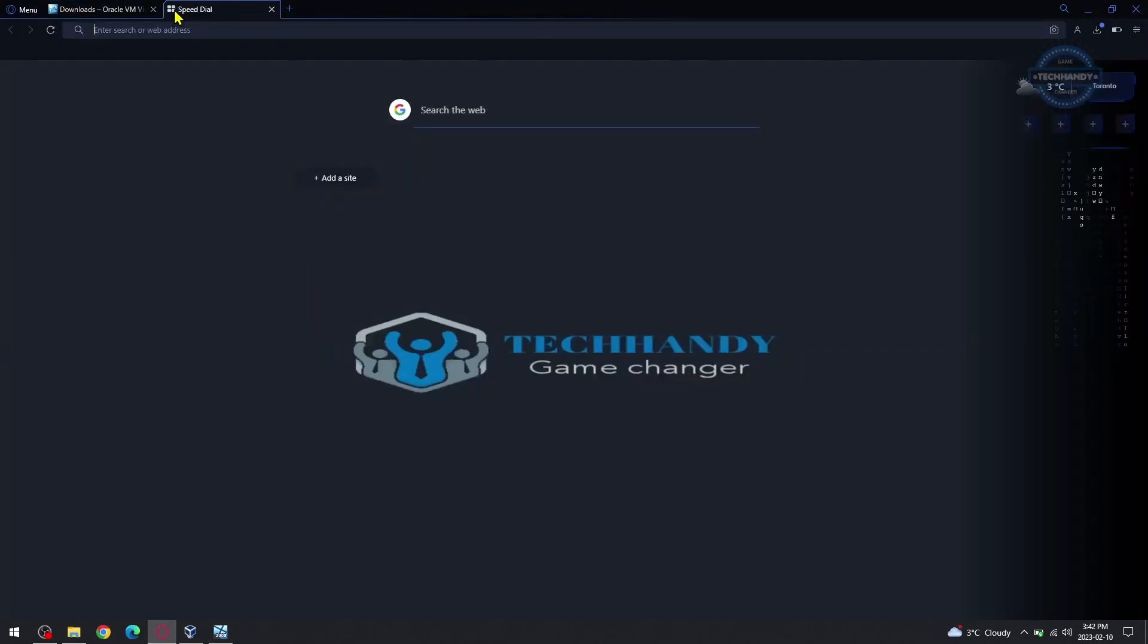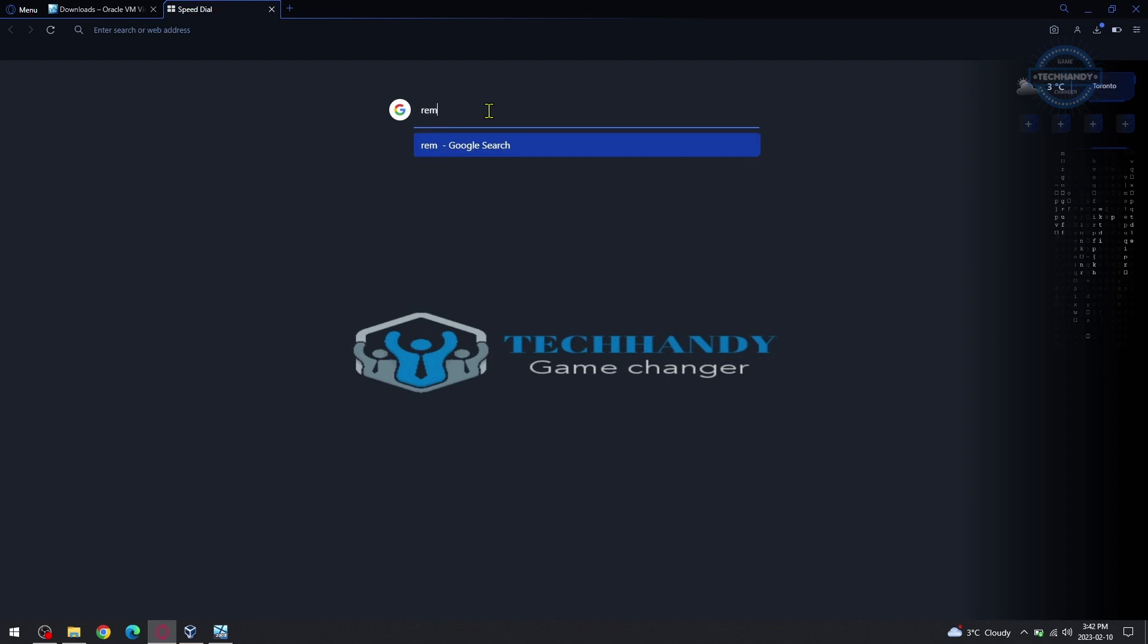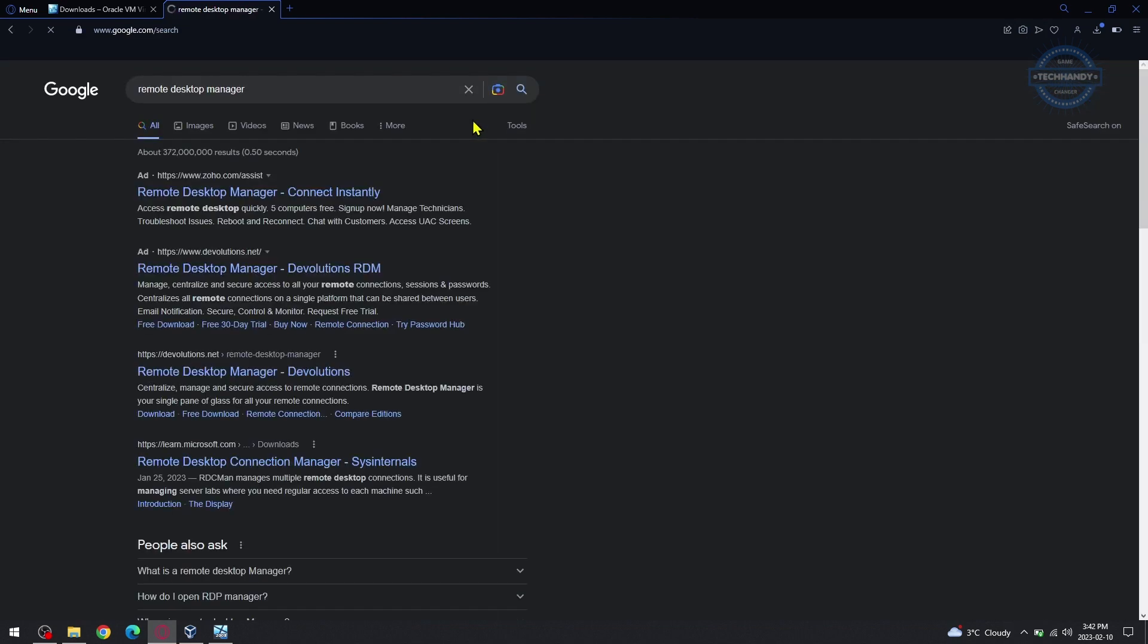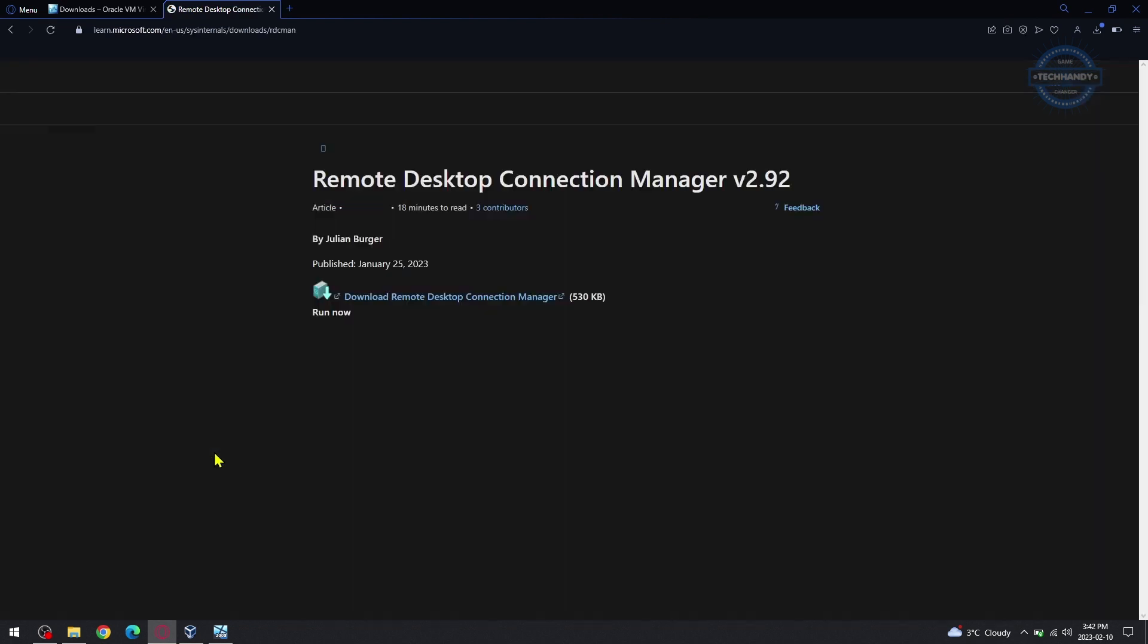Lastly, let's download Microsoft Remote Desktop Connection Manager and access Virtual Machine remotely. You can find Remote Desktop Connection Manager download link under description of this video as well.